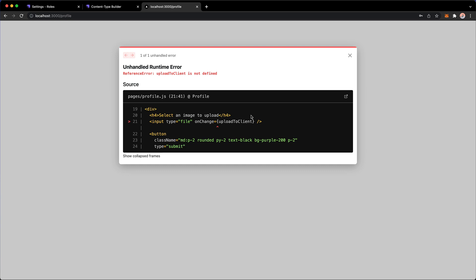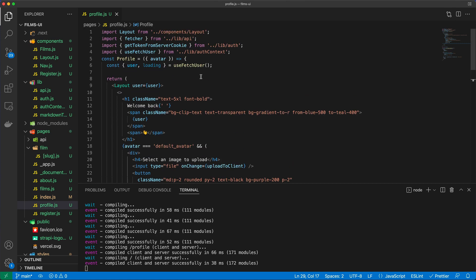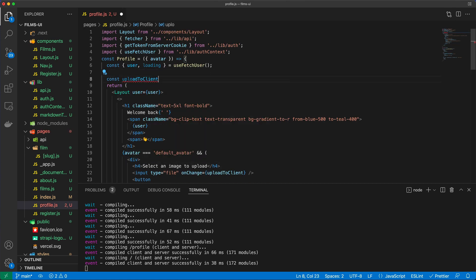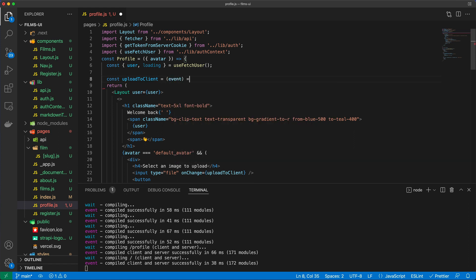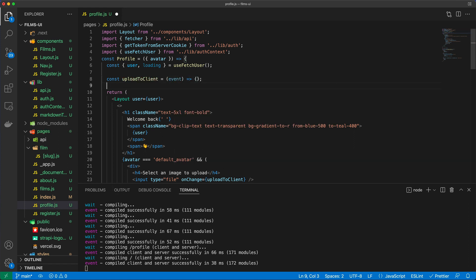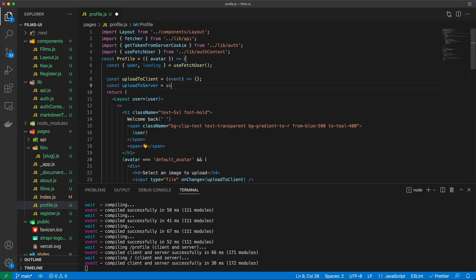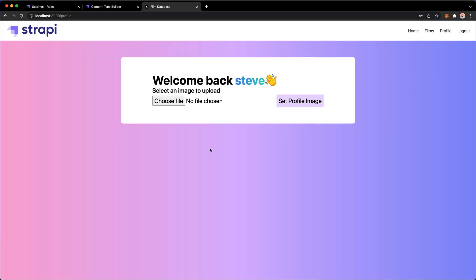And of course I need to write these handler functions so let's just write them real quick. I have to have one that is called upload to client which is going to take an event and do something we'll figure it out in the next video. And I also have upload to server where I will have an async function that will do something as well. So I'm just leaving those there just so that I can come here and show you what I have.